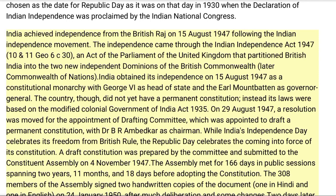On that day, Dr. Rajendra Prasad began his first term of office as president of the Indian Union. The Constituent Assembly became the Parliament of India under the transitional provisions of the new constitution. On the eve of Republic Day, the president addresses the nation.